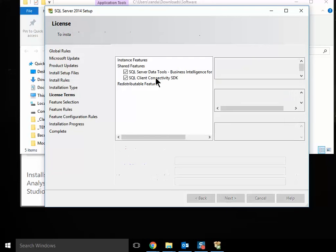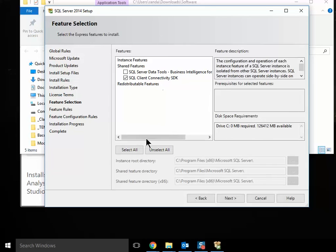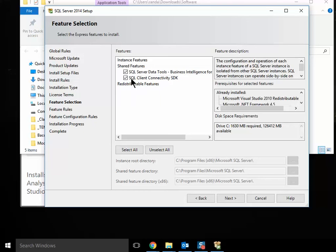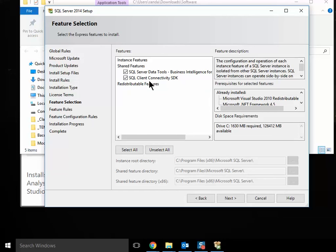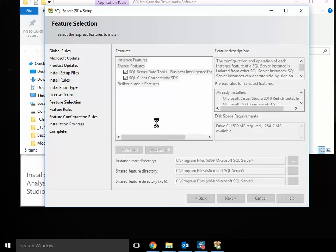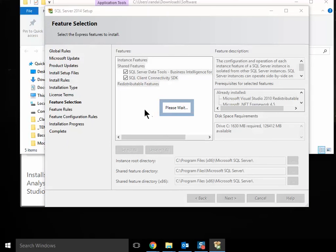Accept the terms. And then you'll finally get a chance to choose what you're going to install. As you can see, it's not installing SQL Server itself. Say Next. And you let it cook for a bit.